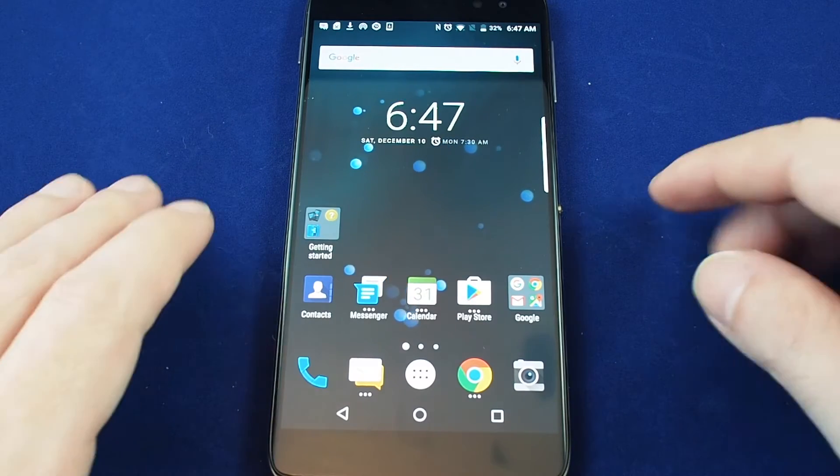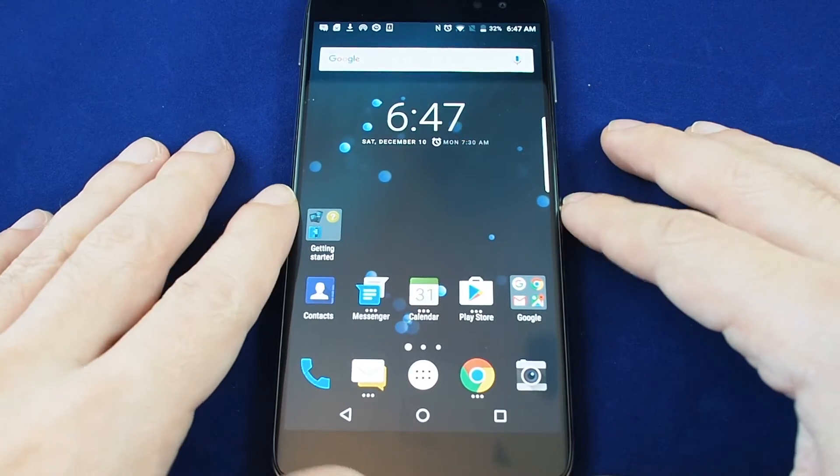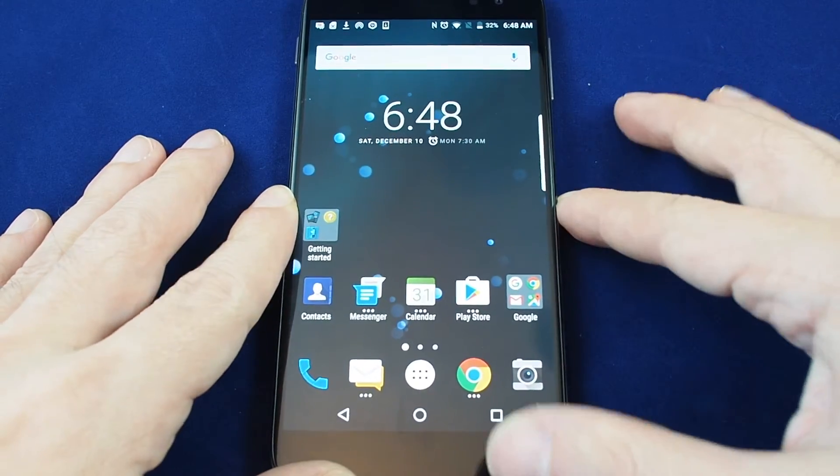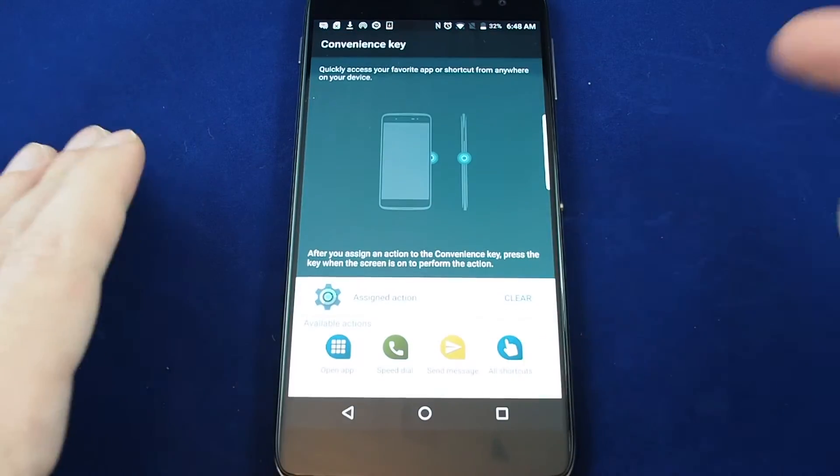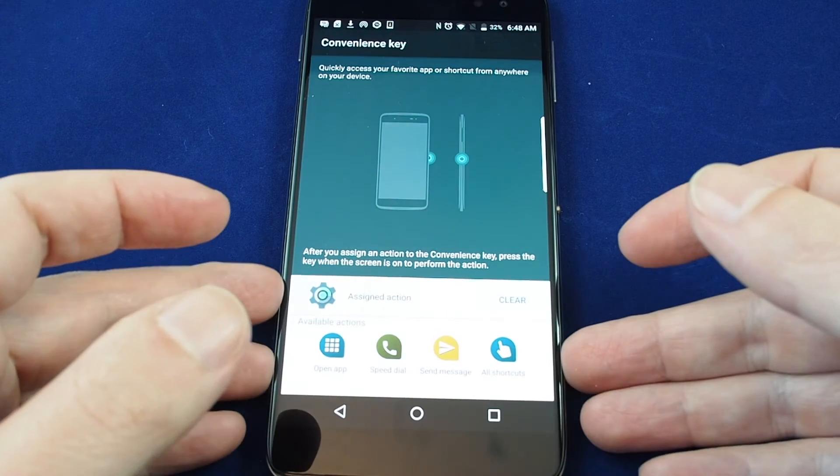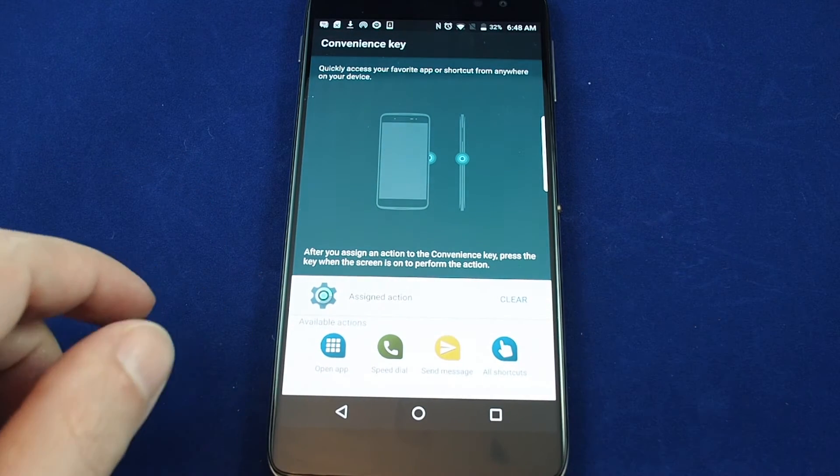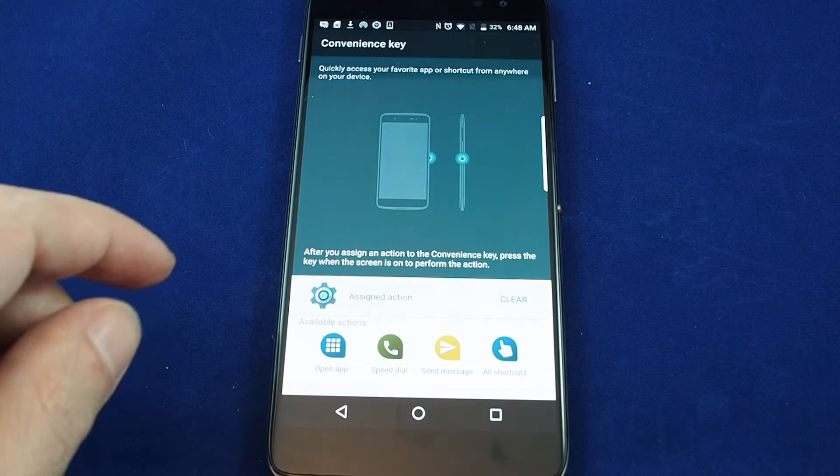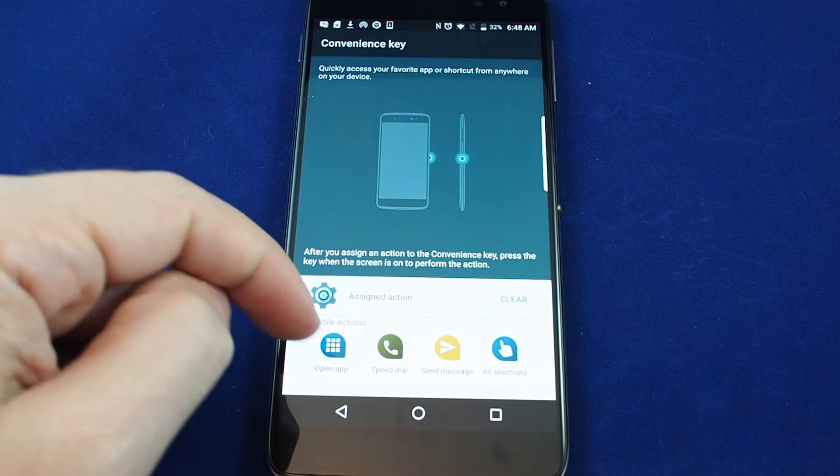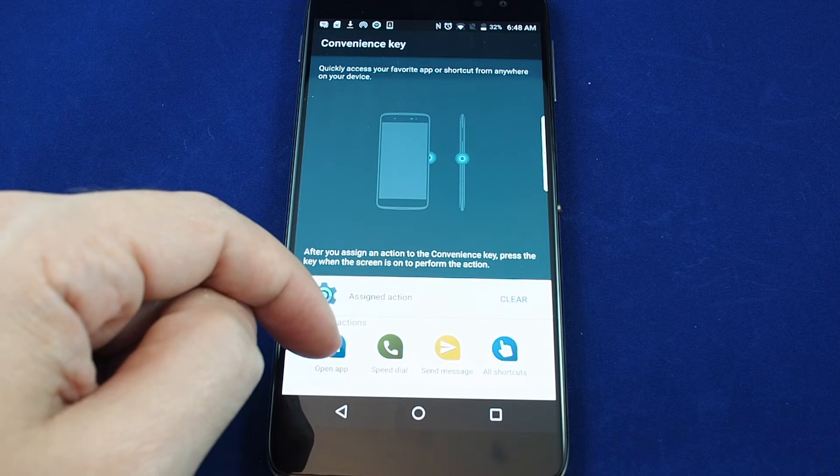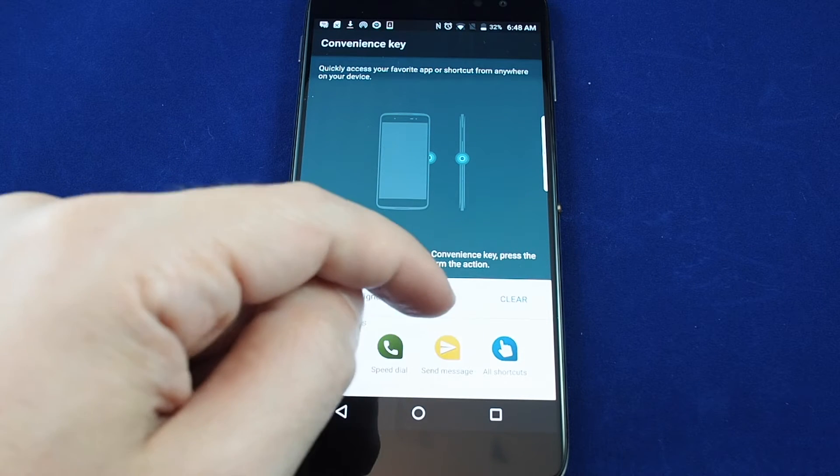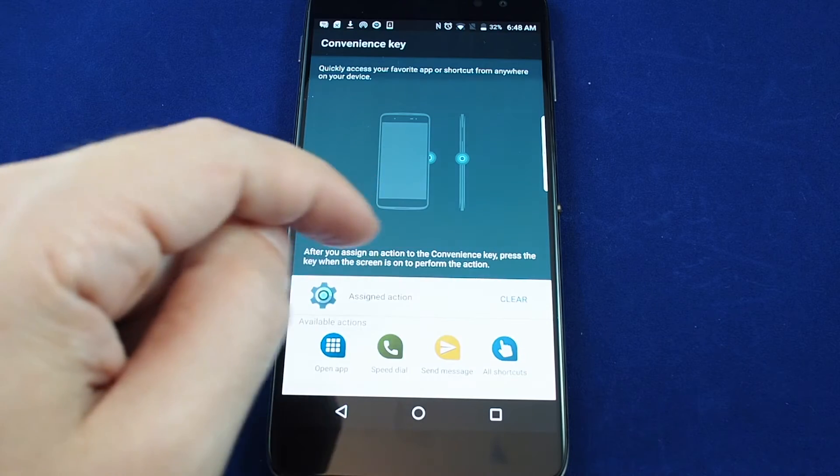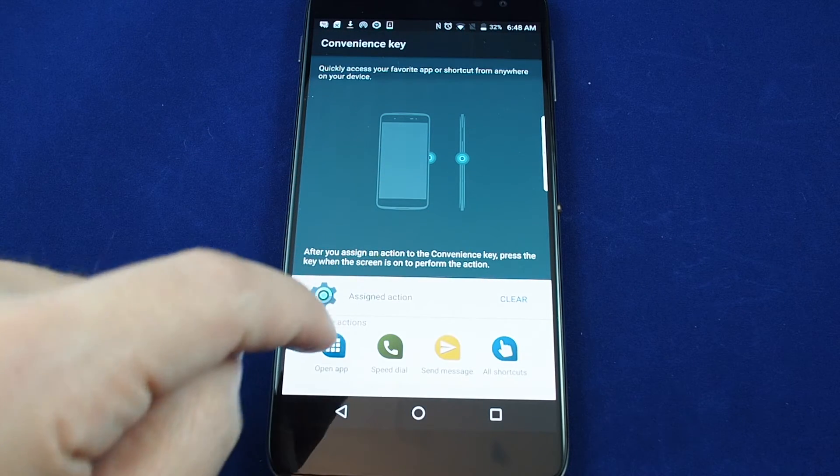Basically it's a utility button that you can assign to any specific task that you want to do. So especially if you have a new phone and you haven't set it up, if you touch the button it will bring up the settings for that button and you can assign different actions. You have the choice of doing open an app, set a speed dial, send a message, or you can choose some other shortcuts.